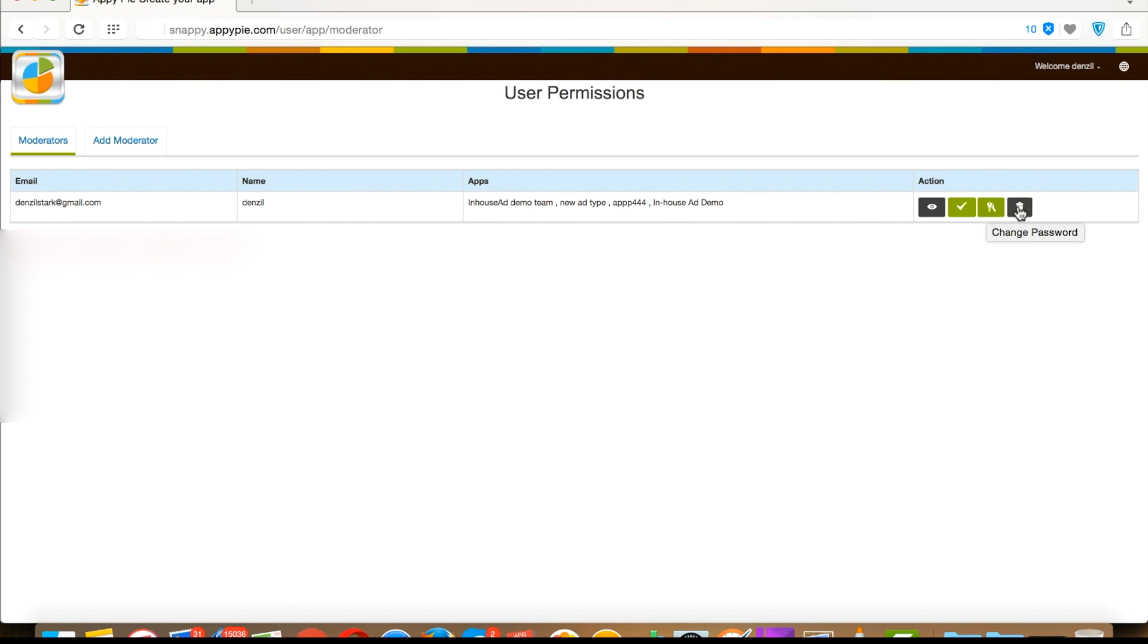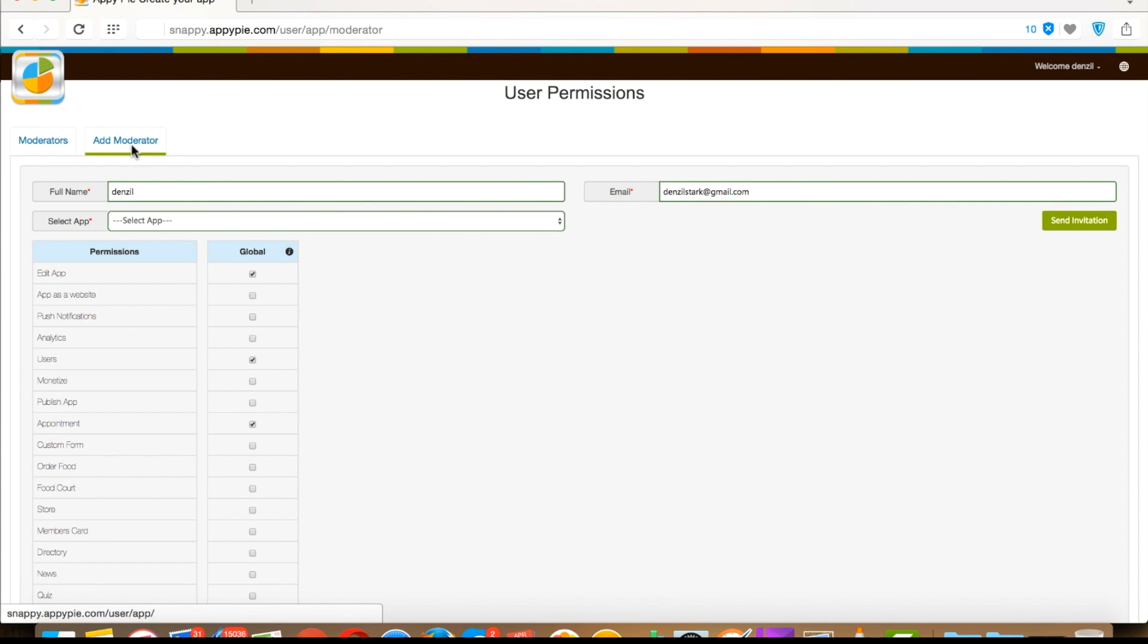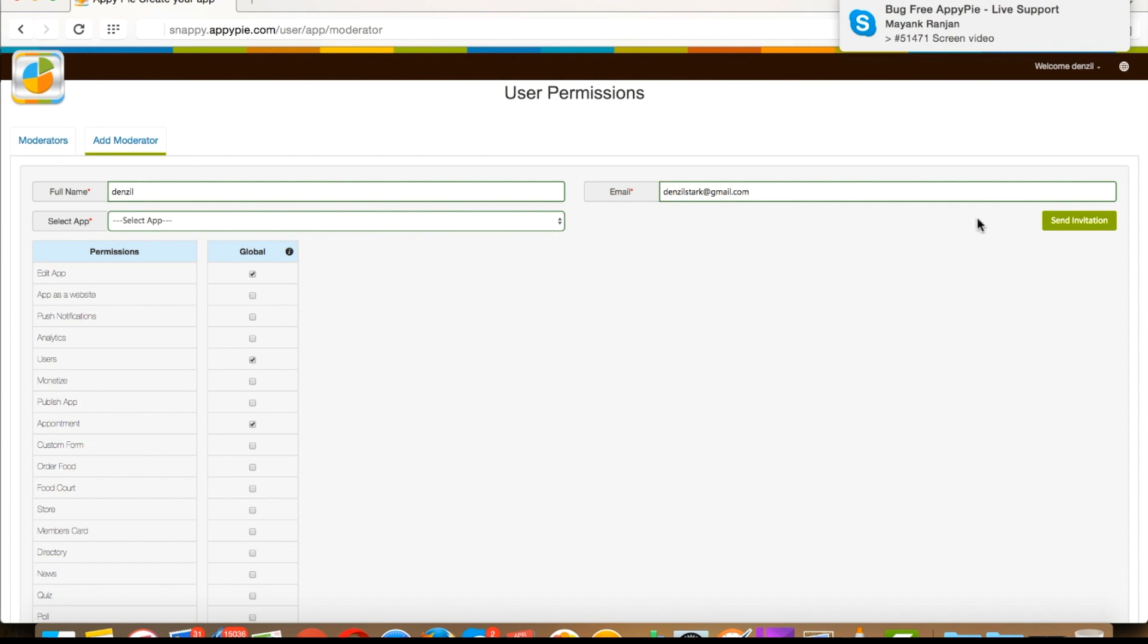If you want to add a new moderator, then you can do it from the add moderator tab by repeating the same steps. That's all for now. Thanks for watching.